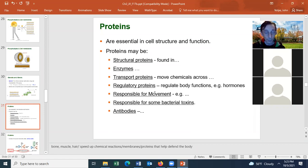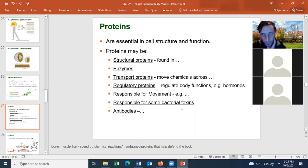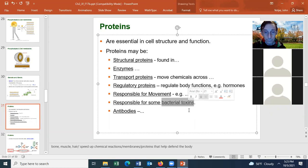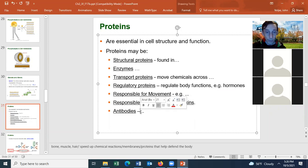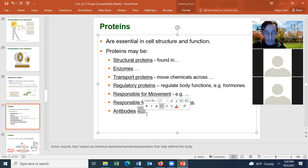There are proteins responsible for movement — when walking, the proteins in muscles are contracting. Some proteins are bacterial toxins, generally exotoxins, and they are proteins that are toxic to us. There are also antibodies, which are proteins that an organism makes to help defend itself from a foreign invader like a microbe. Proteins do a large variety of different things.